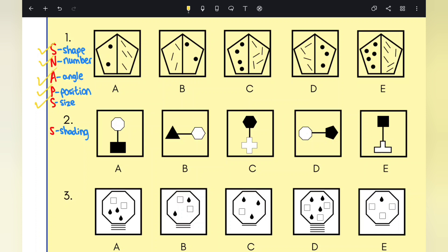These are all things that will help you work out the odd one out. Finally, the last S stands for shading — look at what is shaded in and what is not. If you use SNAPS, it will help you answer these types of non-verbal reasoning questions. You can work through each element mentally, or make a note on your exam paper to help you work through it.